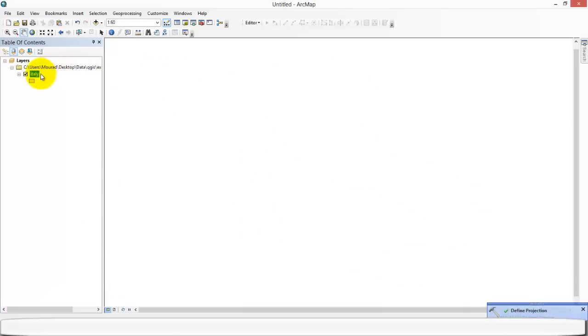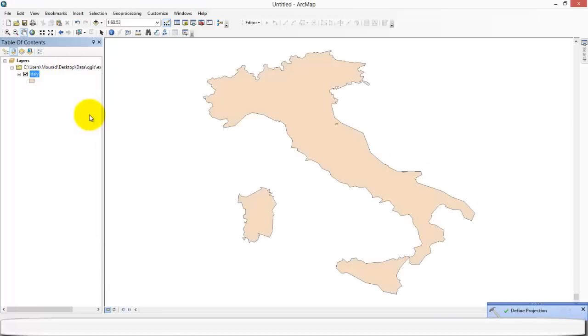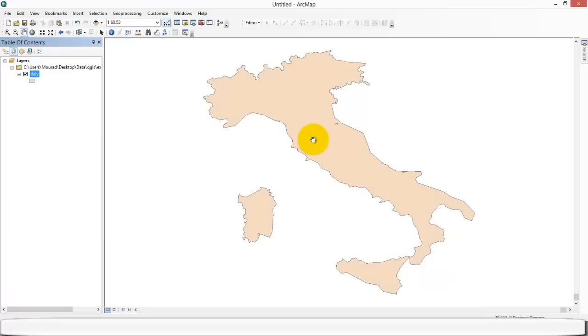The map has disappeared again. You can zoom to layer, and again, the shape is different because we have set a different projection system.